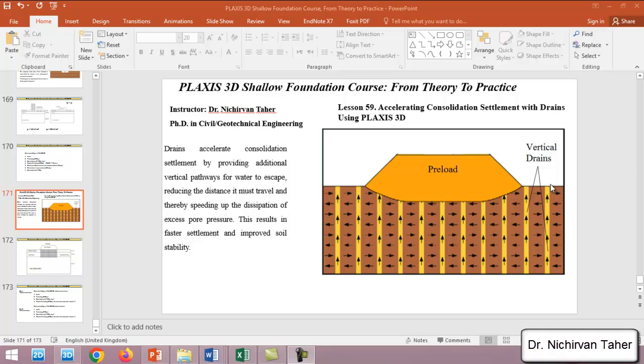Hello everyone, welcome back again to PLAXIS 3D Shallow Foundation Course: From Theory to Practice. This is lesson 59, and in this example we are going to use vertical drains or prefabricated vertical drains.